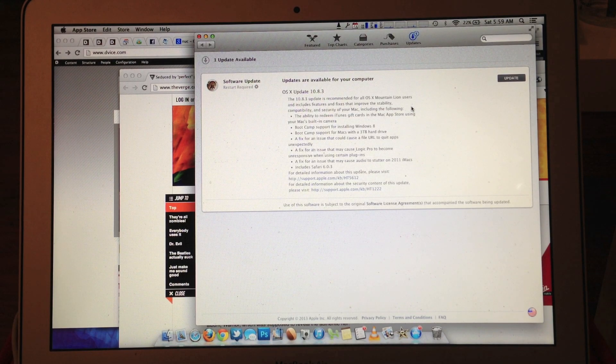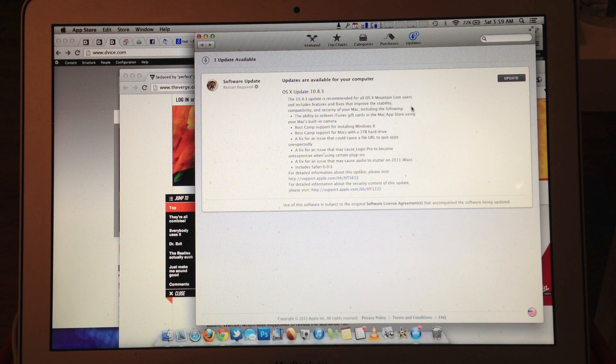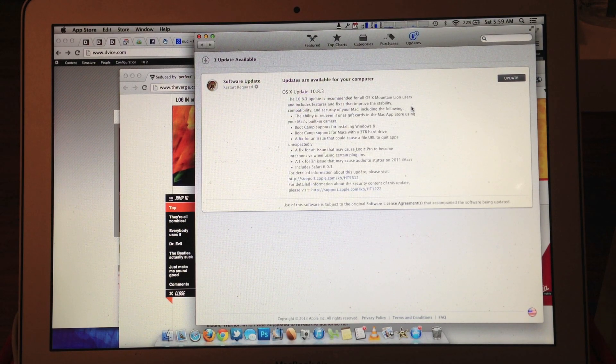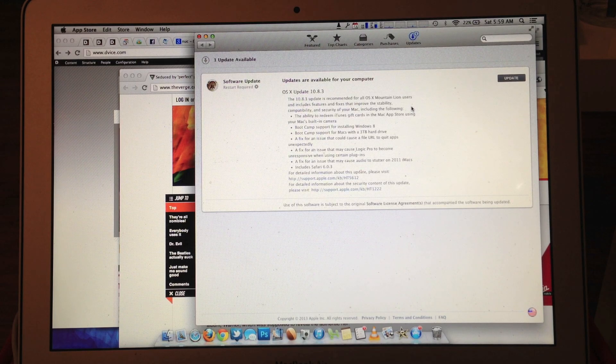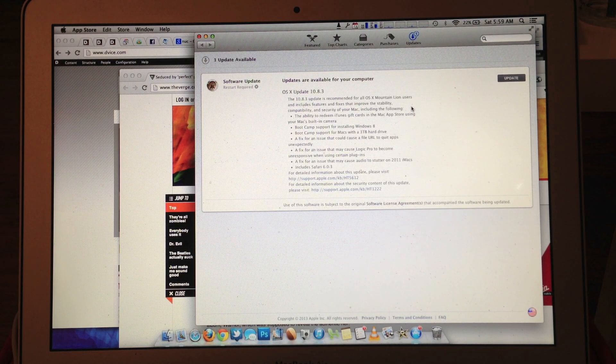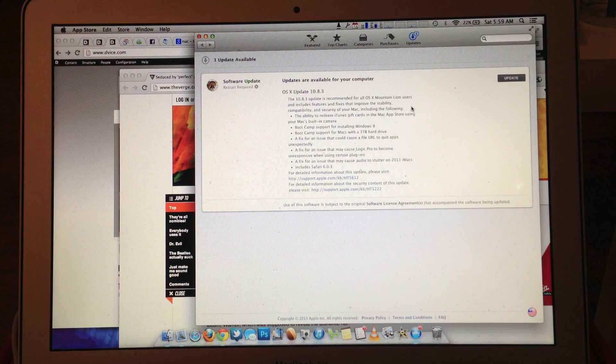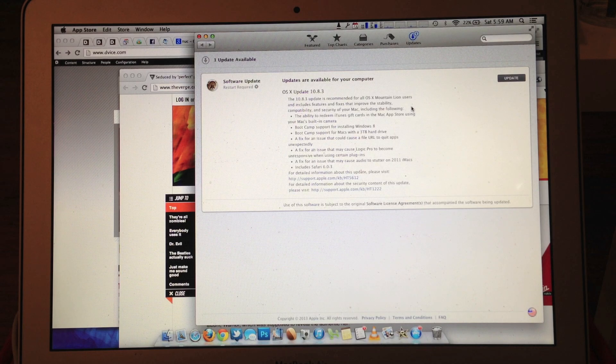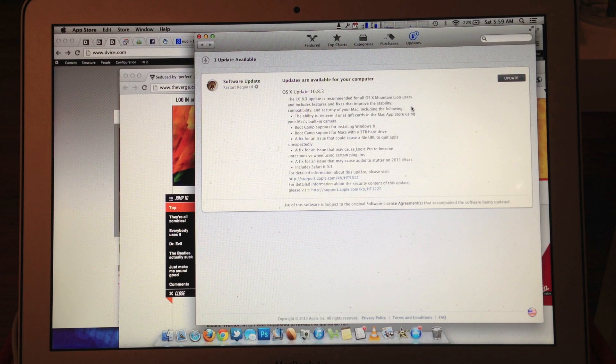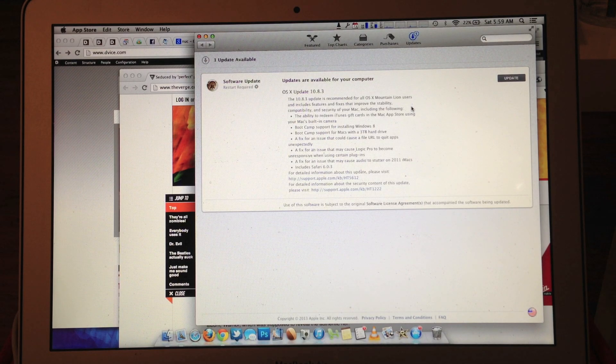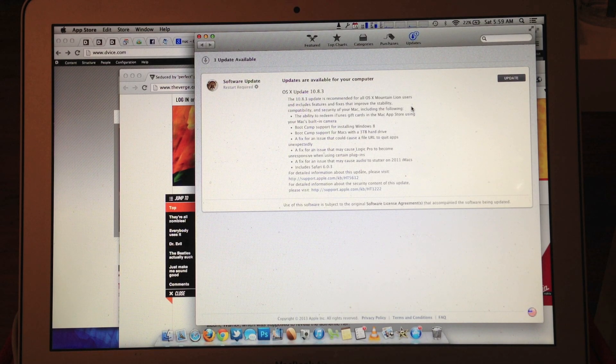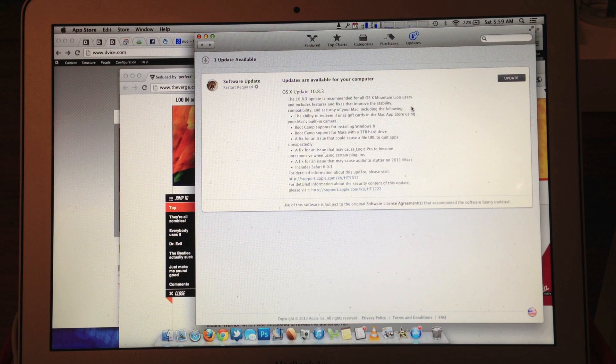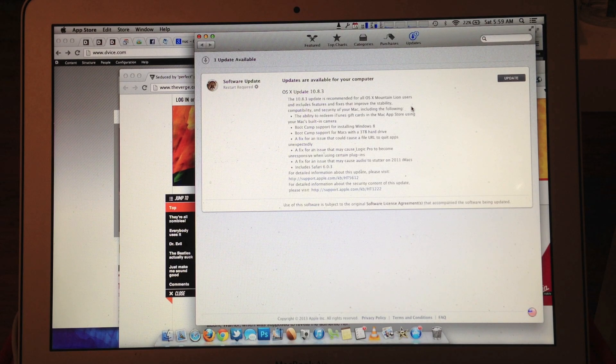A fix for an issue that may cause Logic Pro to become unresponsive when using certain plugins. A fix for an issue that may cause audio to stutter on 2011 iMacs. Includes Safari 6.0.3.